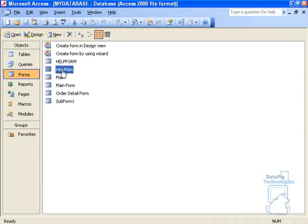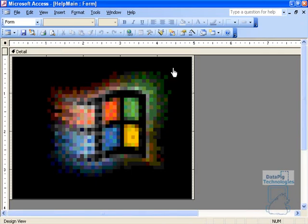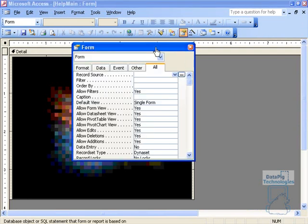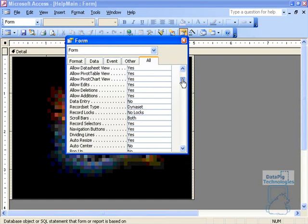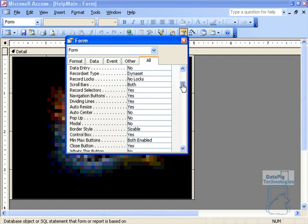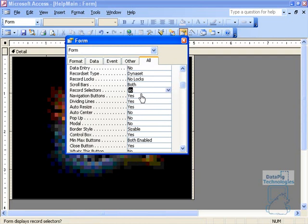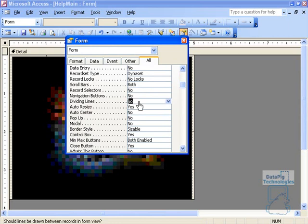So now I've got Help Main here. And I'm going to design Help Main and do a couple things to the design of Help Main. First thing I want to do is I want to format the form so it doesn't show navigation bars and dividing lines. Make it a nice clean form. So I'm going to say Record Selectors No, Navigation Buttons No, Dividing Lines No, Auto Center Yes. And that's fine. Then I'm going to change a couple of the events.